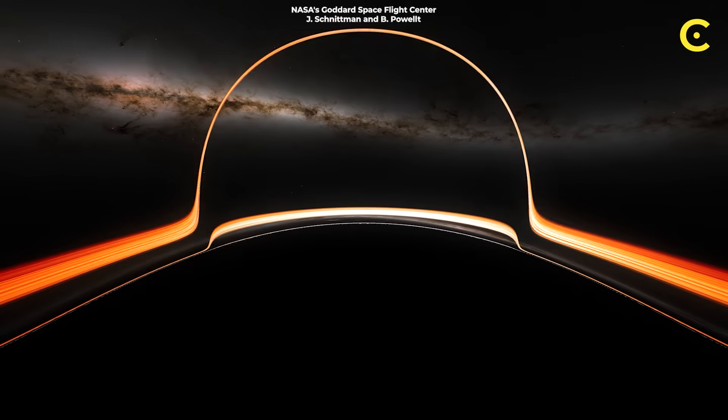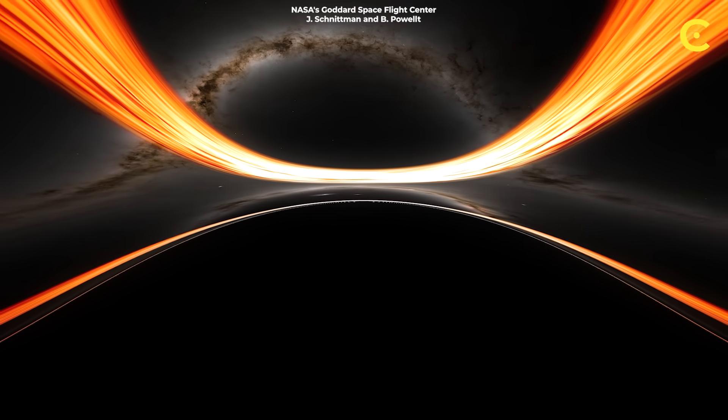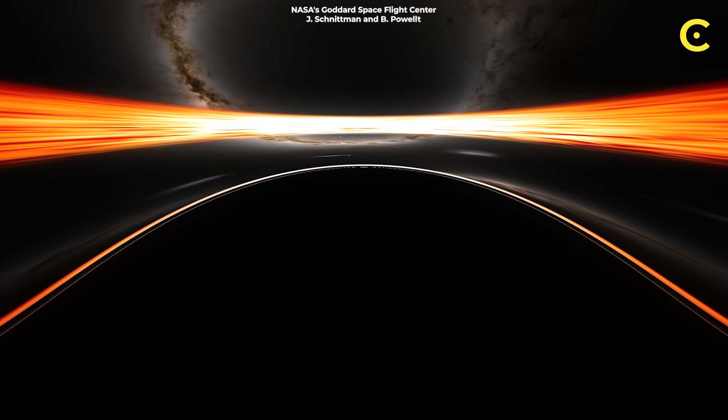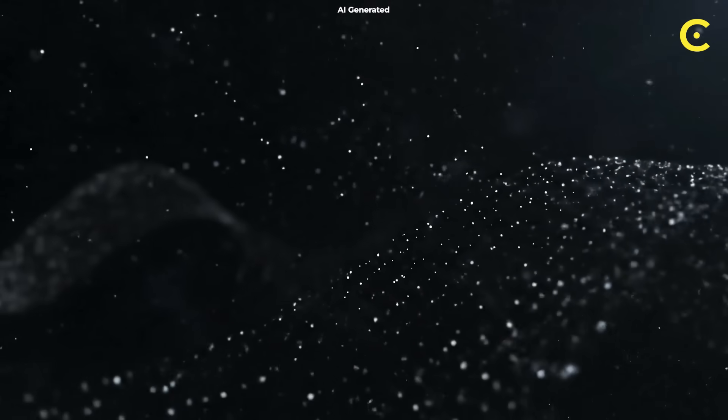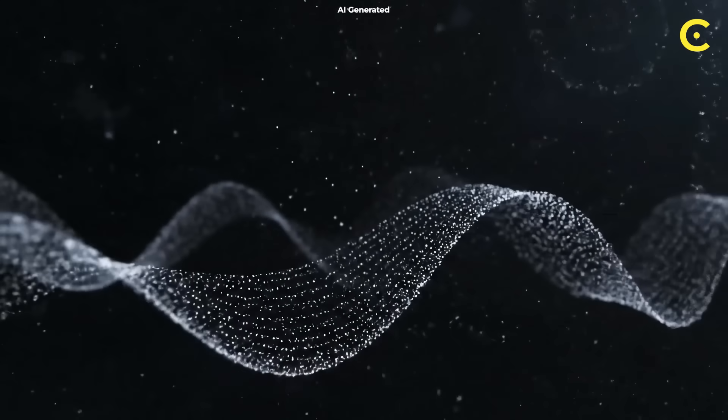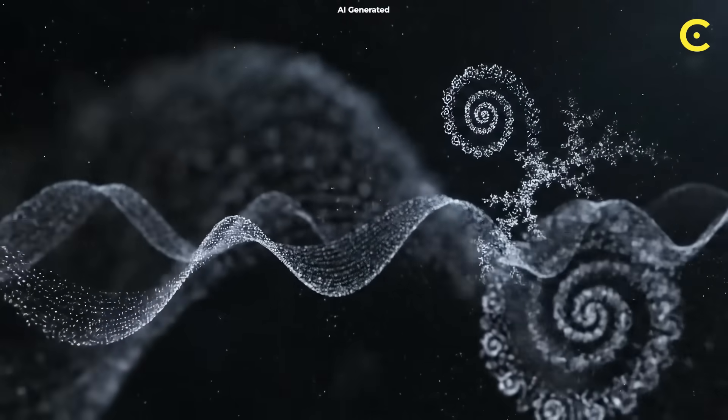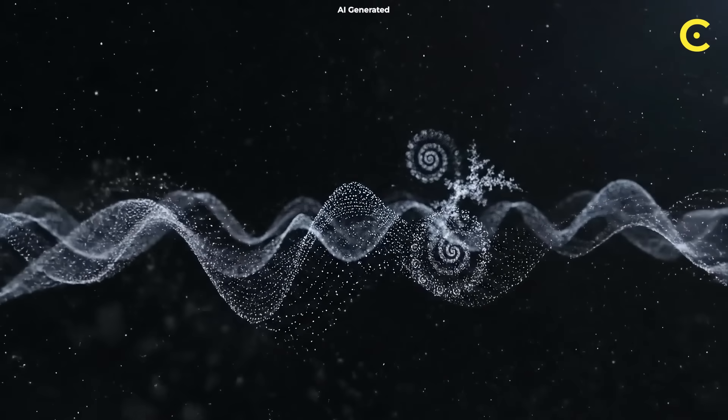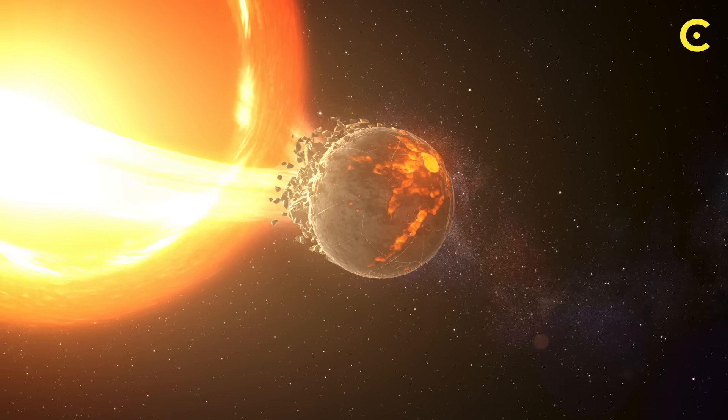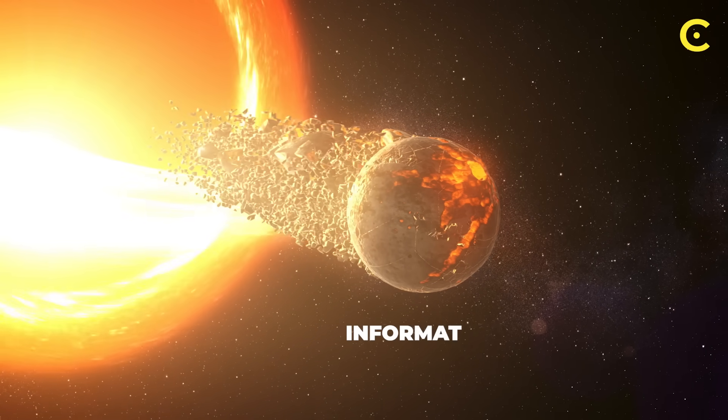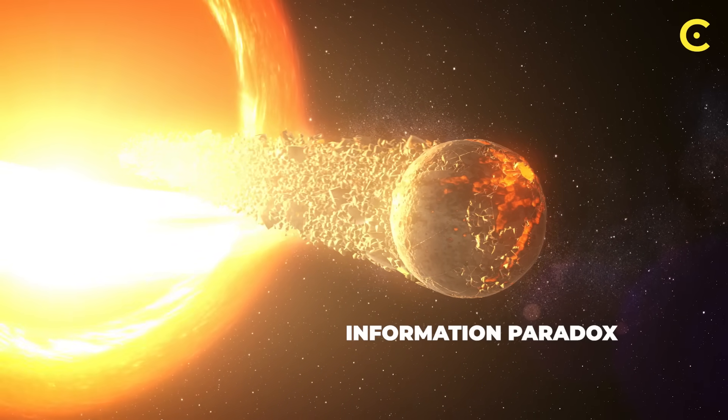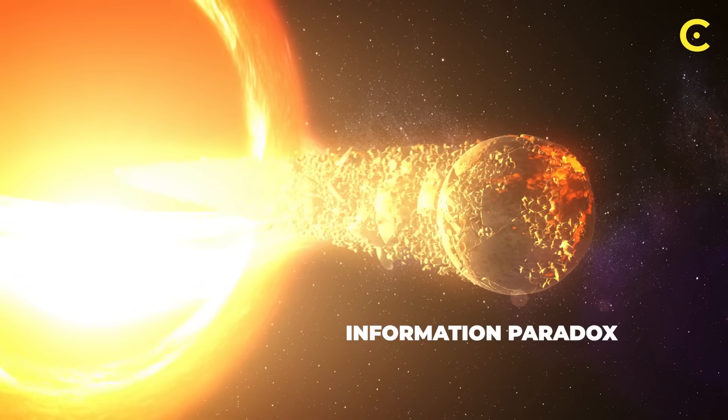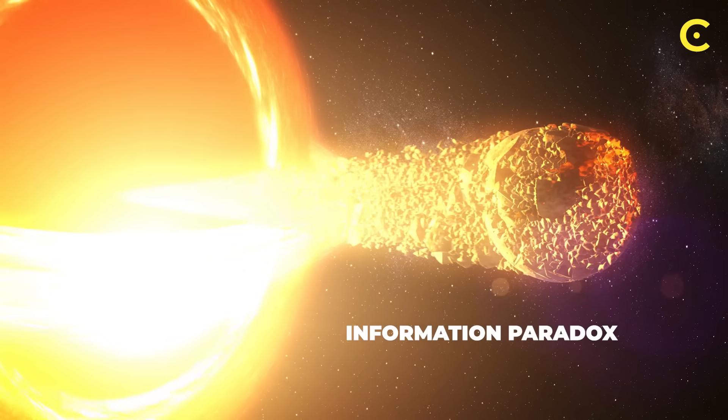But here's where quantum physics crashes the party and says, not so fast. One of the most fundamental rules of quantum mechanics is that information cannot be destroyed. It can only be transformed or hidden. This created what physicists call the information paradox, a head-scratching contradiction between Einstein's relativity and quantum theory.